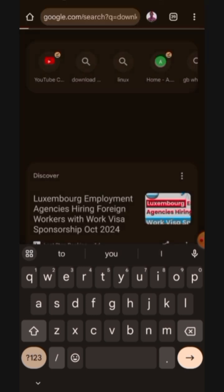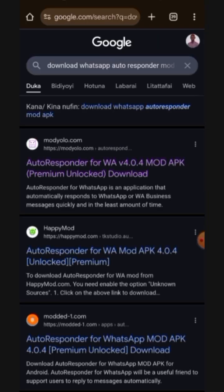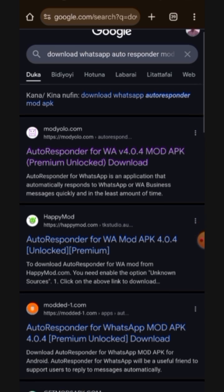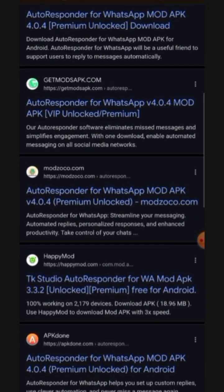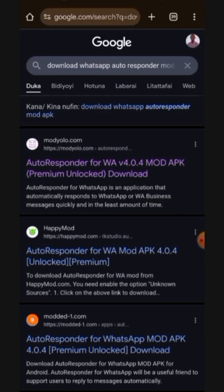It will load up all these results for you. You can see we have several of them which you can download, but the particular link I usually click on to download the latest version of WhatsApp autoresponder is the first link, which says modilo.com. You want to ensure you search for that link in case it is not the first result on your own search.